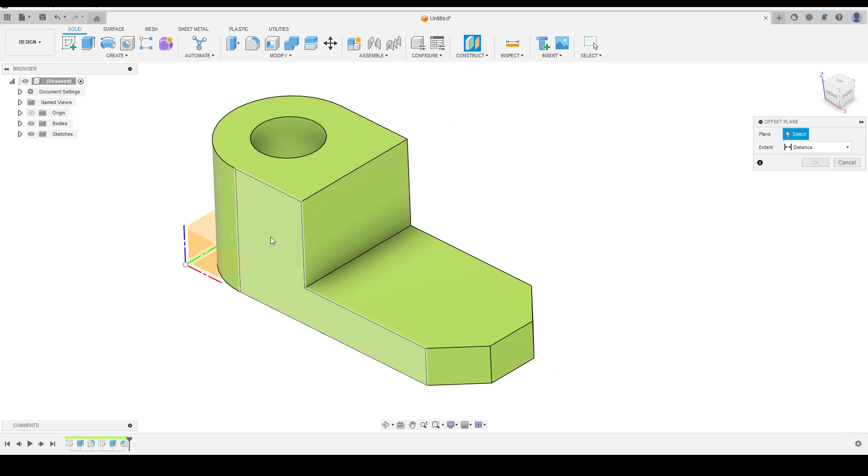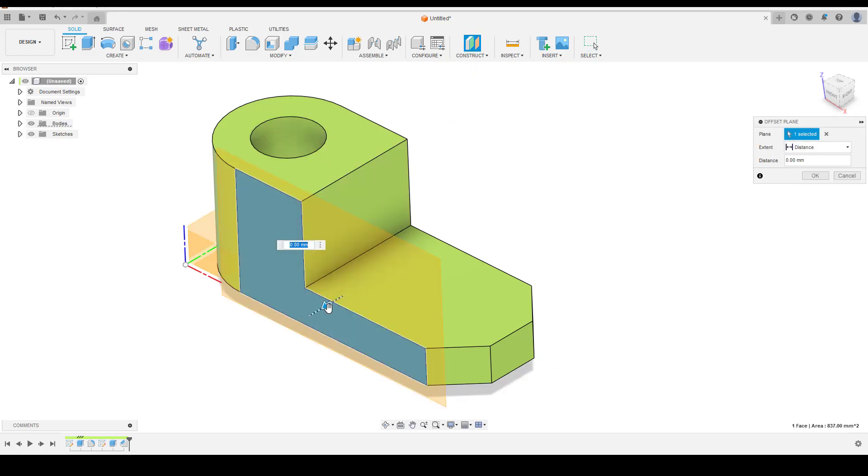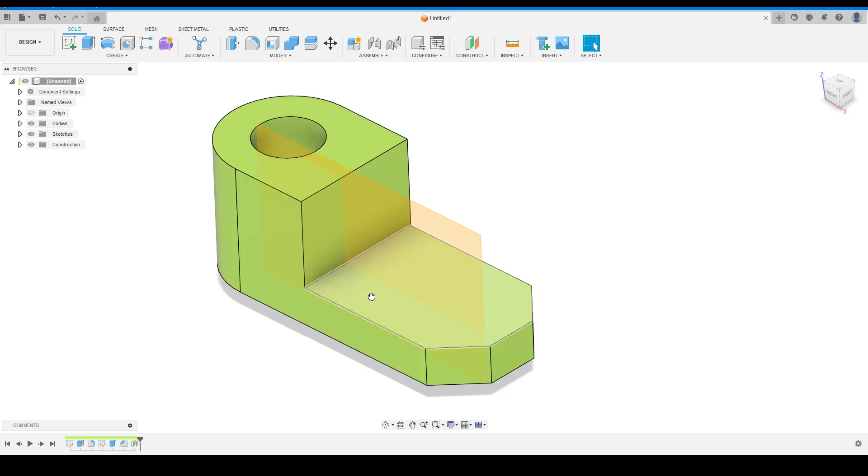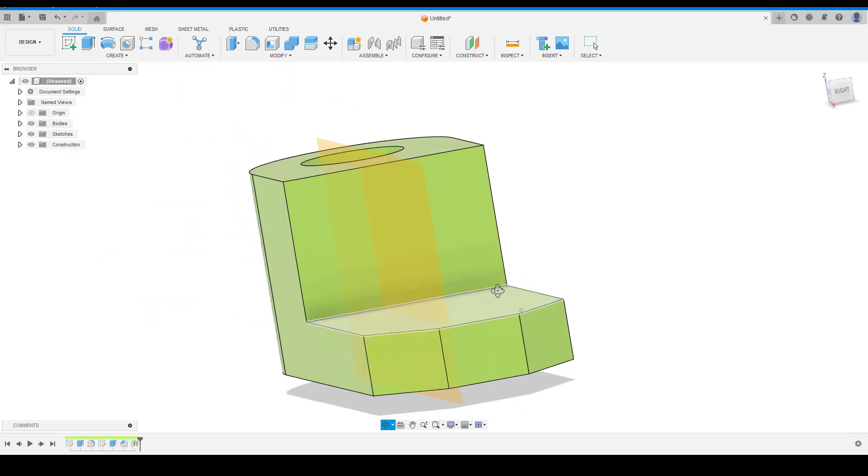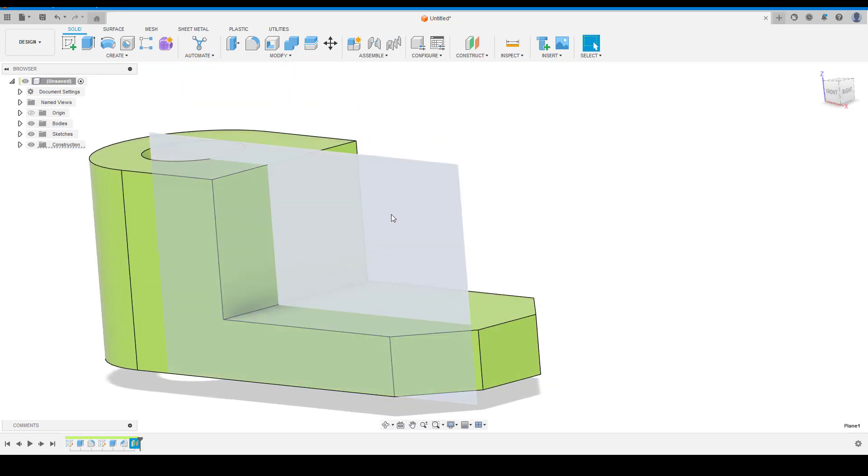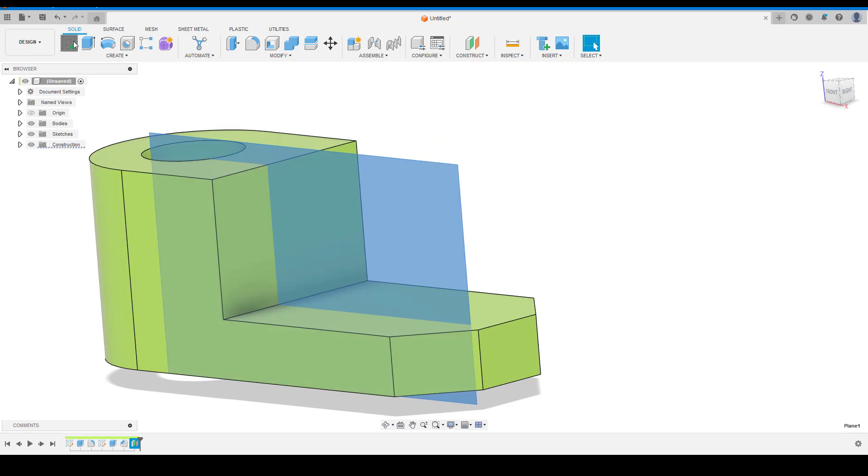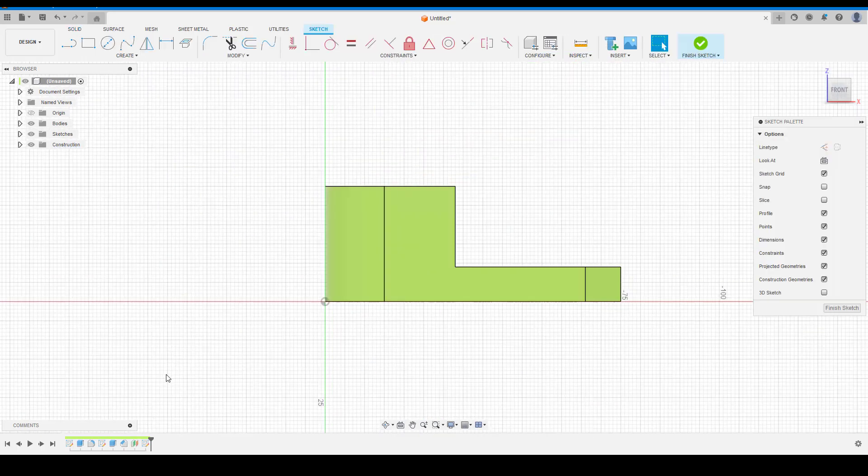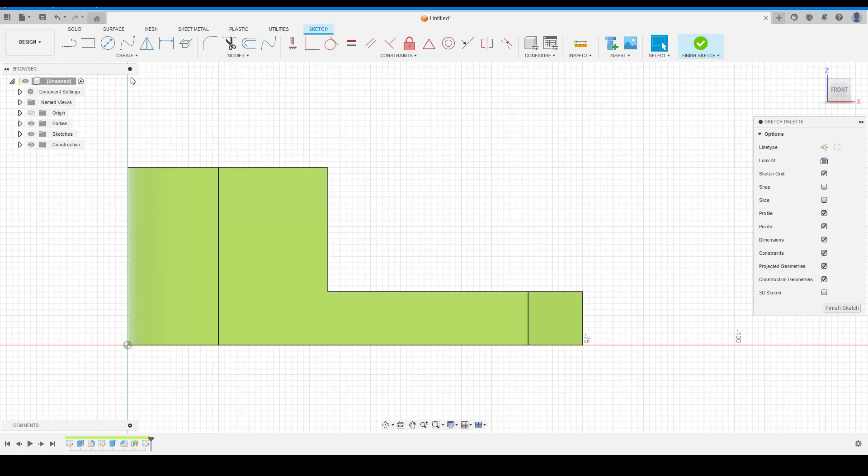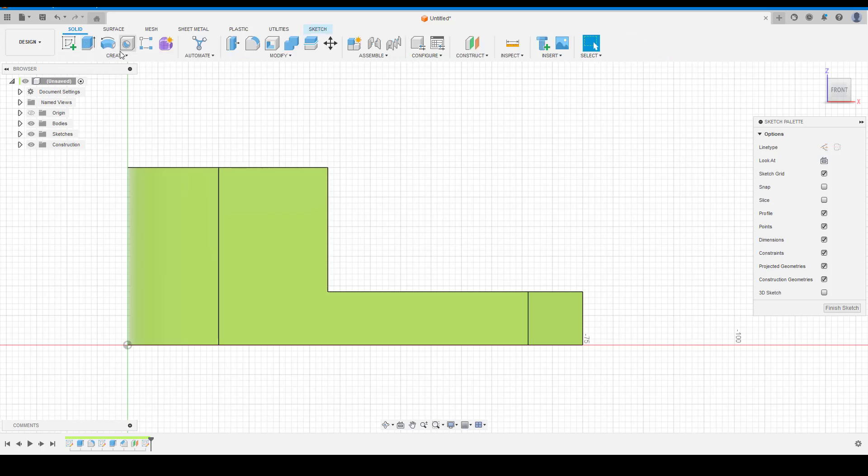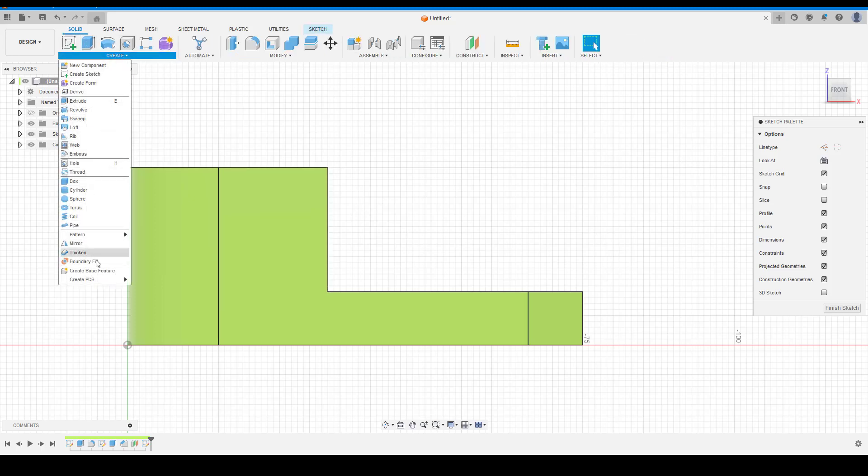Now select offset plane command and choose this face and enter distance value for the plane. We will create a rib on this plane. Once plane is created, select the plane and click on sketch. Use project command to create reference points on the current sketch.